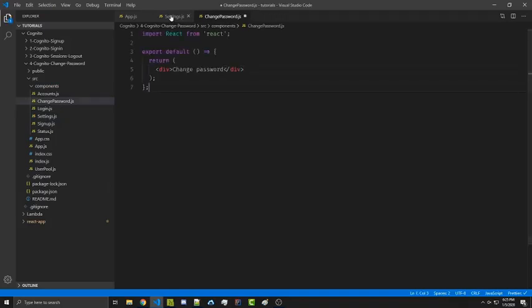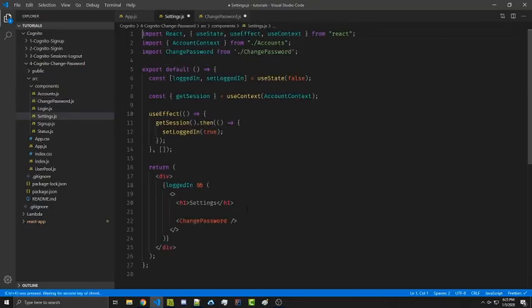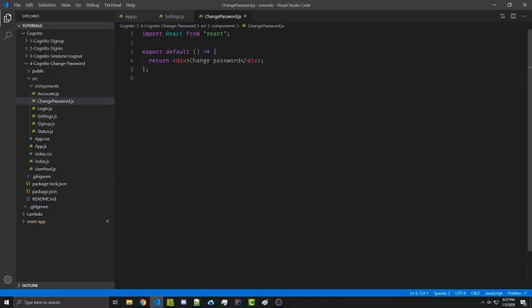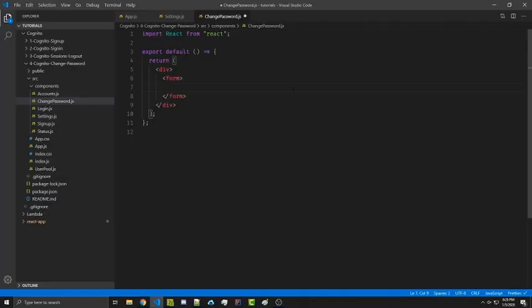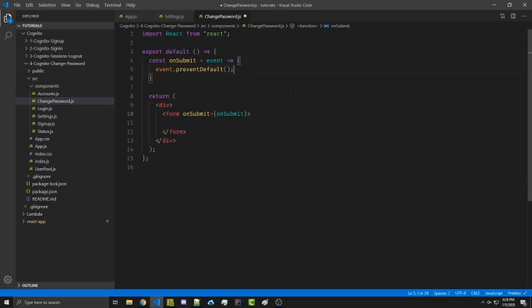We'll make a new file changePassword.js, import React, and return a basic component, then import it into settings and render it. Now we're going to make a form. Inside this form we're going to create an onSubmit function that simply cancels the event for now. Before creating the inputs we need access to state so they'll actually work, so we'll import the useState hook. We need two pieces of information: their current password and their new password.